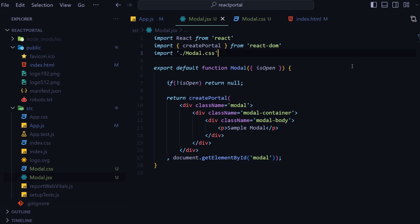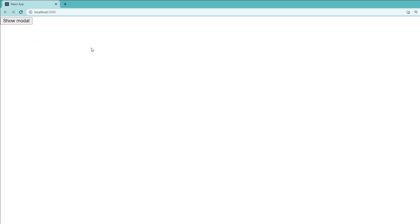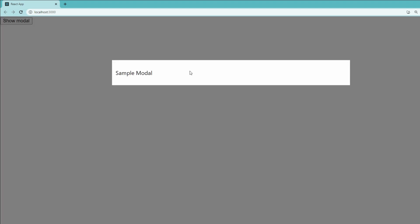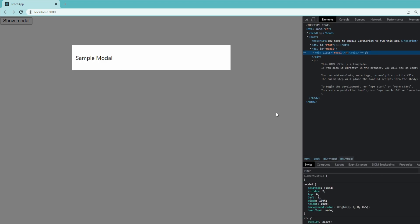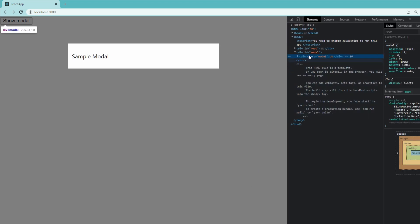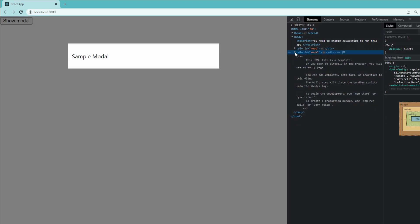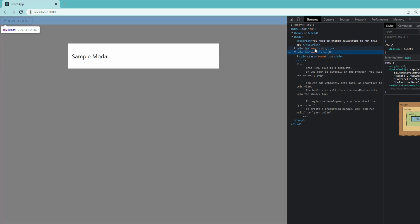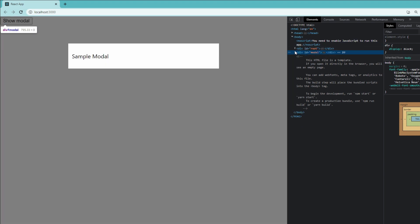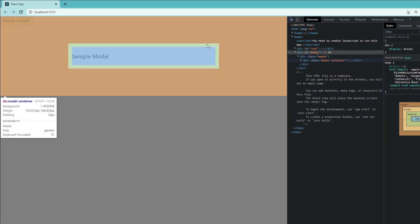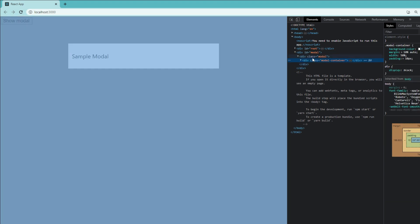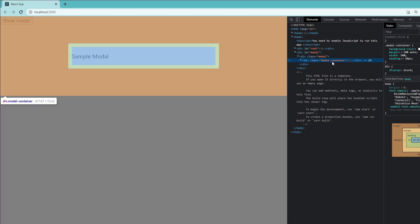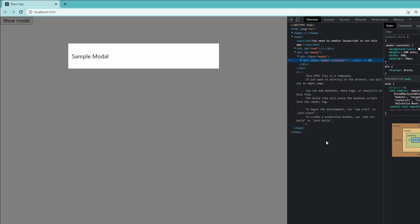I will save everything and open the browser. If I click on the Show Modal button I can see this modal. Now if I open the developer tools and inspect that element, I can see there are two trees: one is root and one is modal. Inside the root tree all the button elements are rendered, and inside the modal tree I can see this modal component which I have just written.